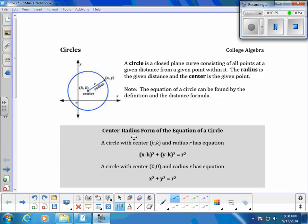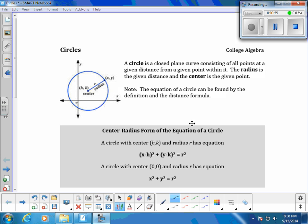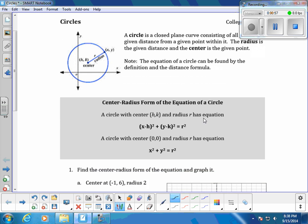From there we get the center-radius form of the equation. If a circle has center (h, k) and radius r, that gives us our general center-radius form. A specific case with center (0, 0) and radius r gives the equation x squared plus y squared equals r squared, simply by substituting 0 for h and 0 for k and simplifying.